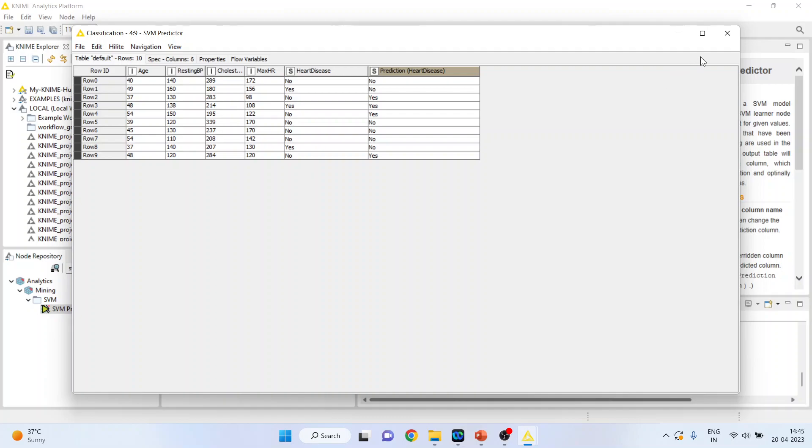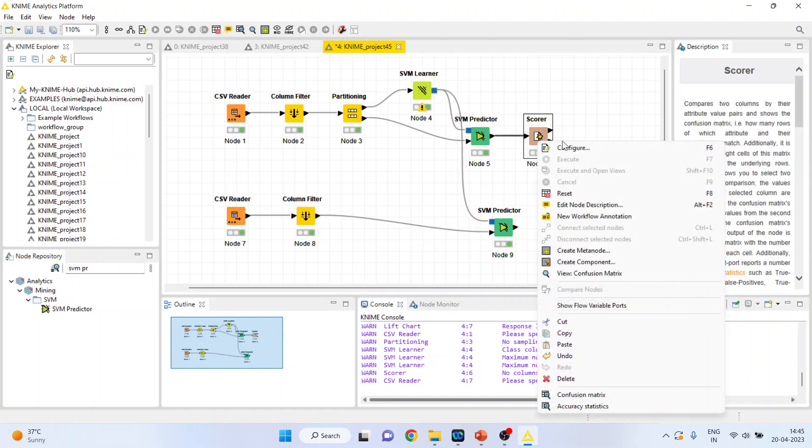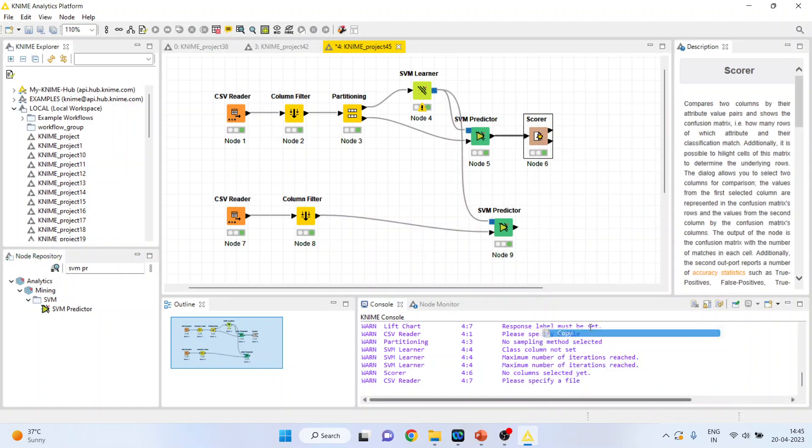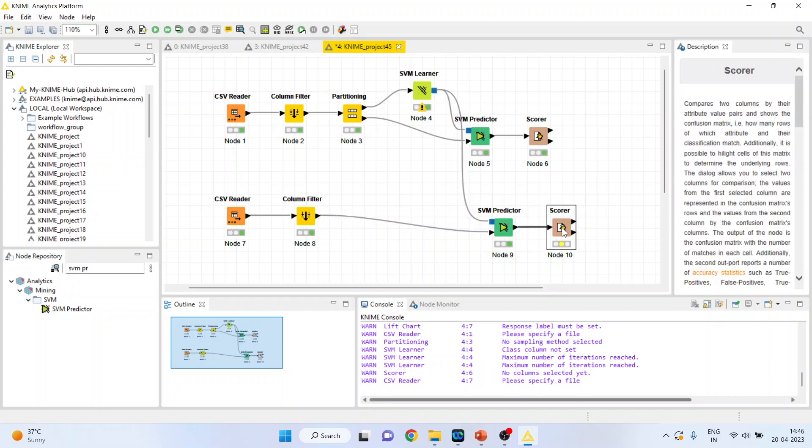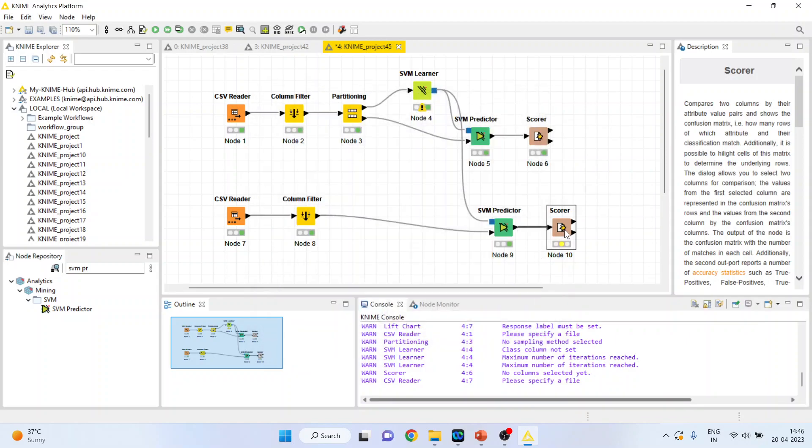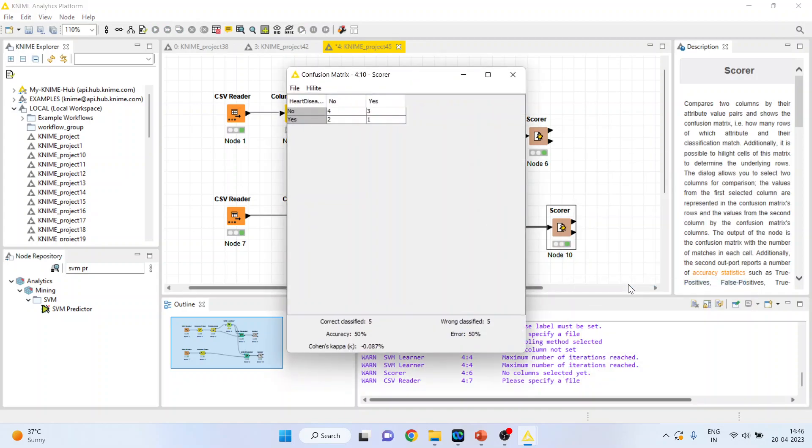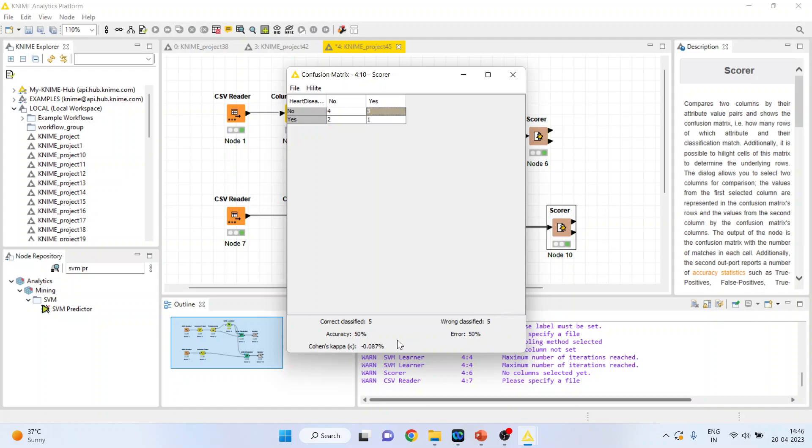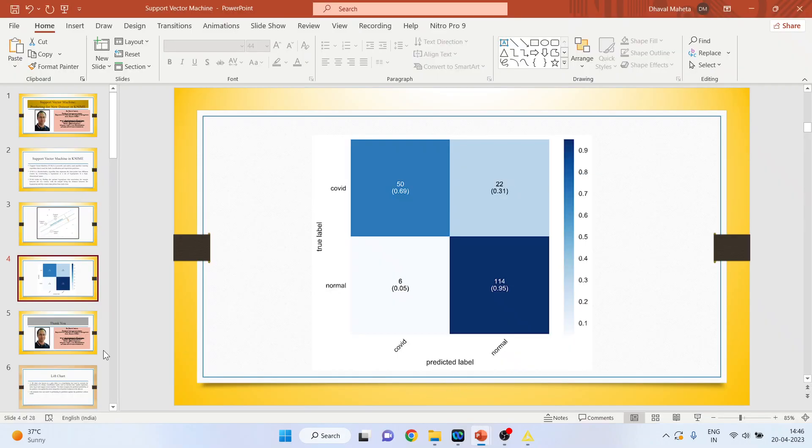Now, we want to check how well the prediction is. Again, I'll activate the scorer from here or simply I will copy the node from here. Copying the node has an advantage that all the settings are also copied. We'll connect this. Configure. It's OK. Right-click on it and execute. View the confusion matrix. For the new data set, the correct classification is done here, 4 and here, 5. Five are correctly classified cases and wrongly are 2 plus 3, so wrongly classified cases. Classification accuracy has drastically gone down. Anyway, this is the way you can do the prediction for a new data set in KNIME.